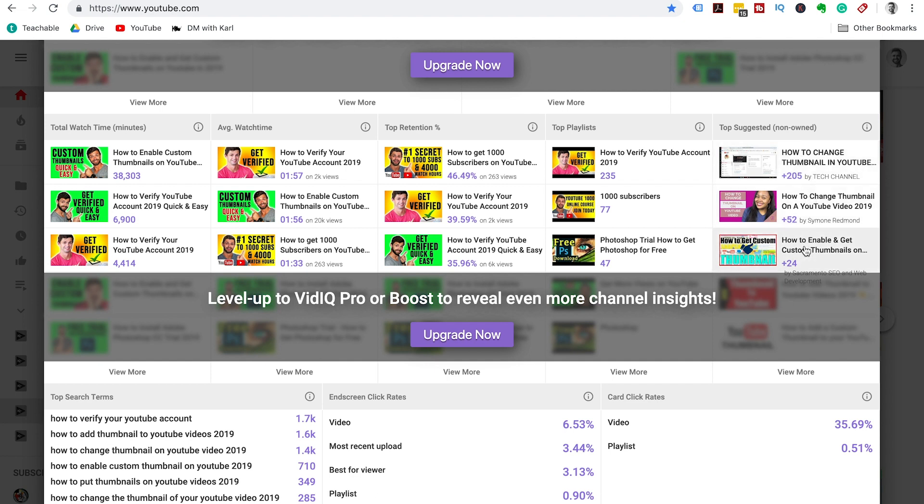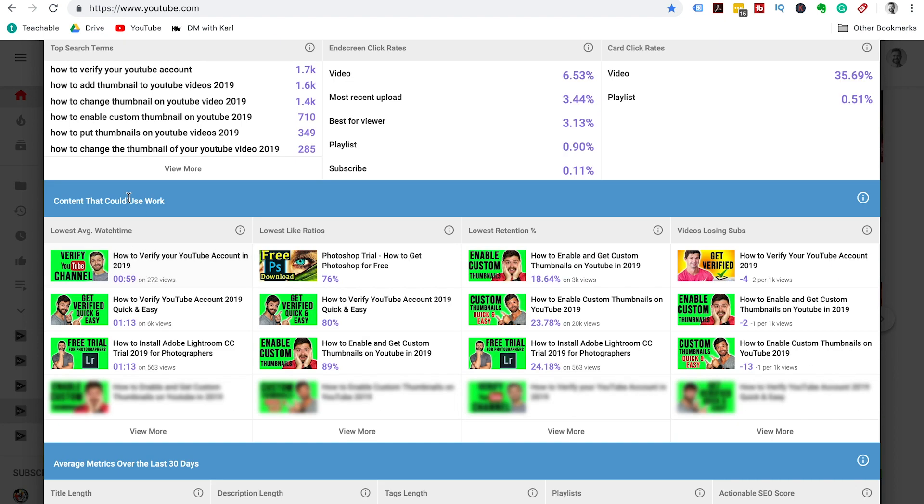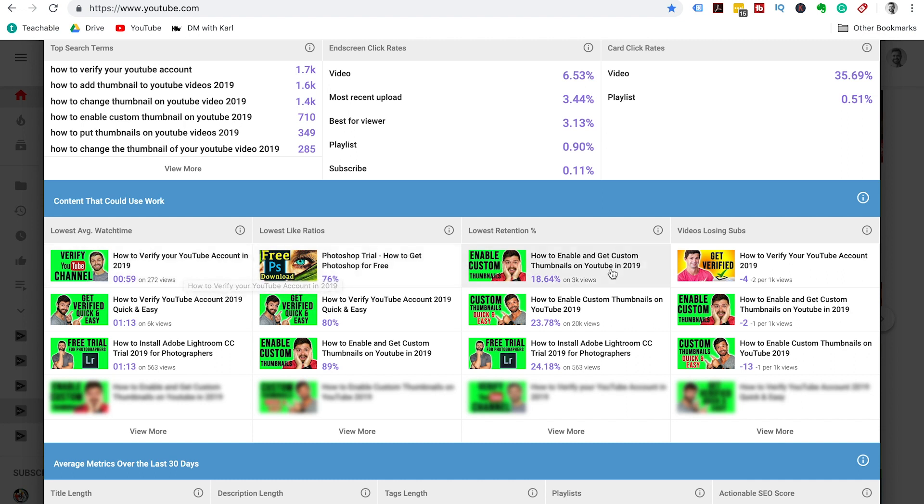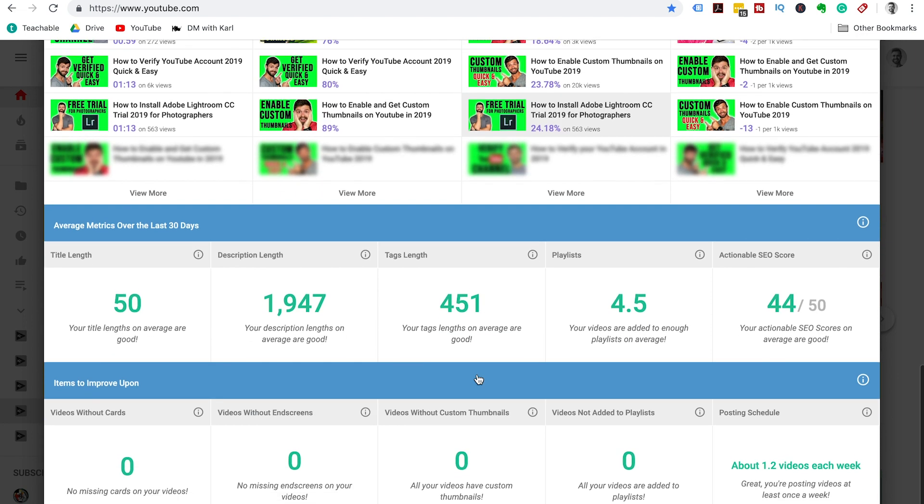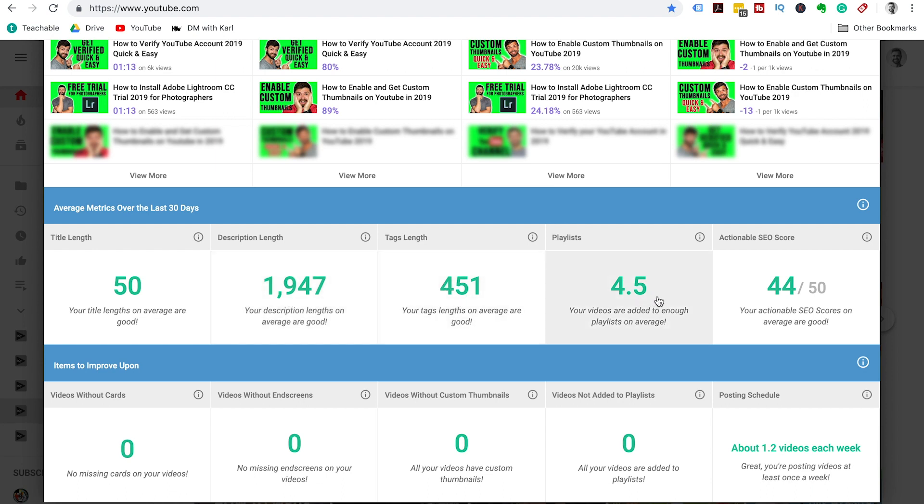Your top playlists, the top videos that are suggesting your videos, the top search terms that your channel is ranking for, your end screen click rates, and your card click rates. Content that isn't working very well, so you can then have a look at which videos are not performing very well, why they're not getting likes, why is the audience retention so low. Then you can analyze how you can improve your videos, and it will also show which videos are losing subs for you.